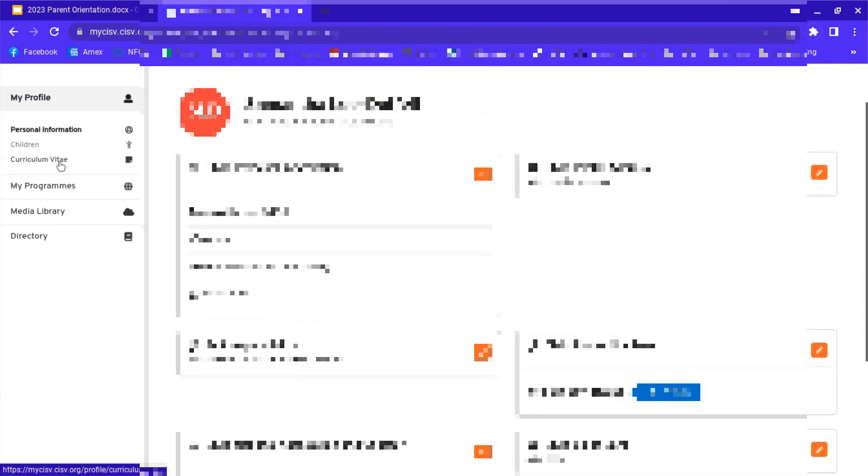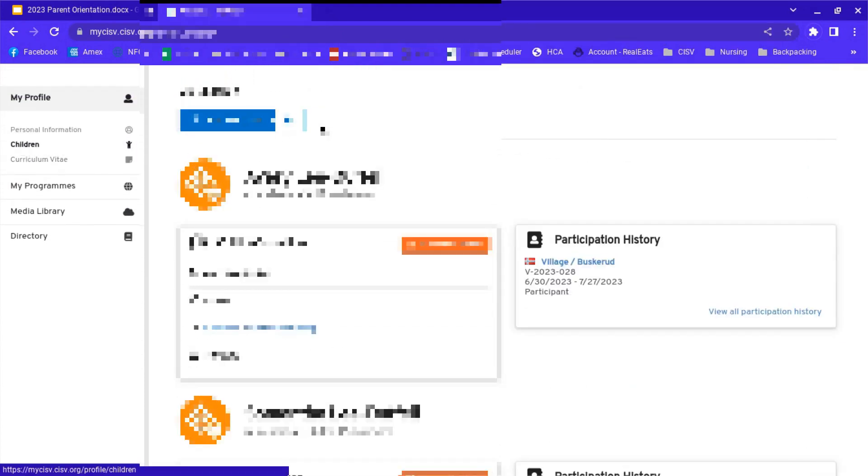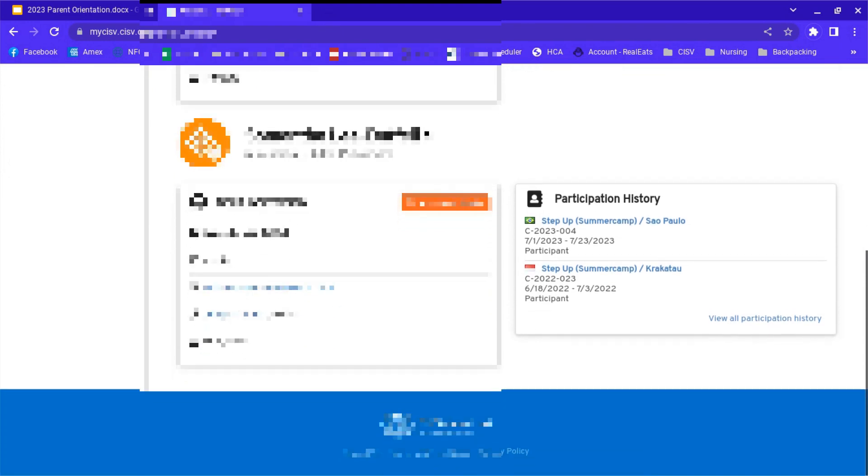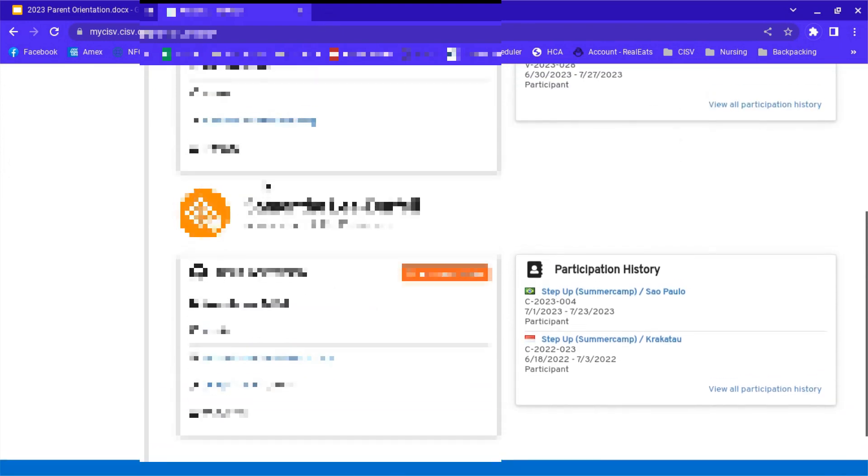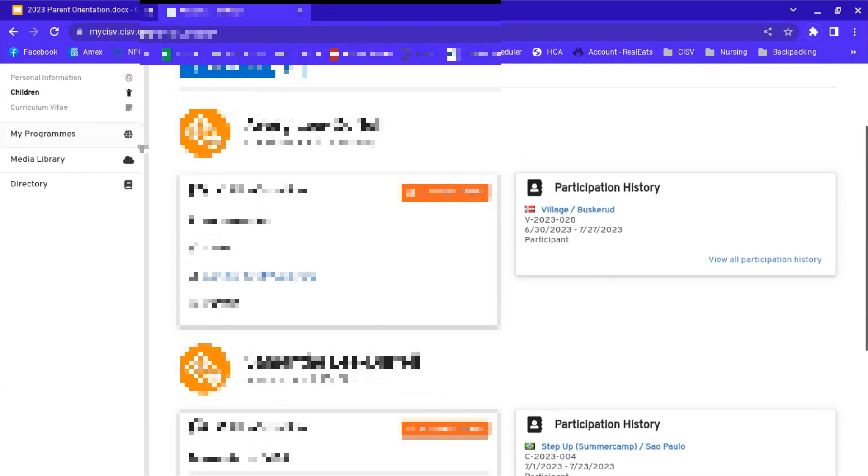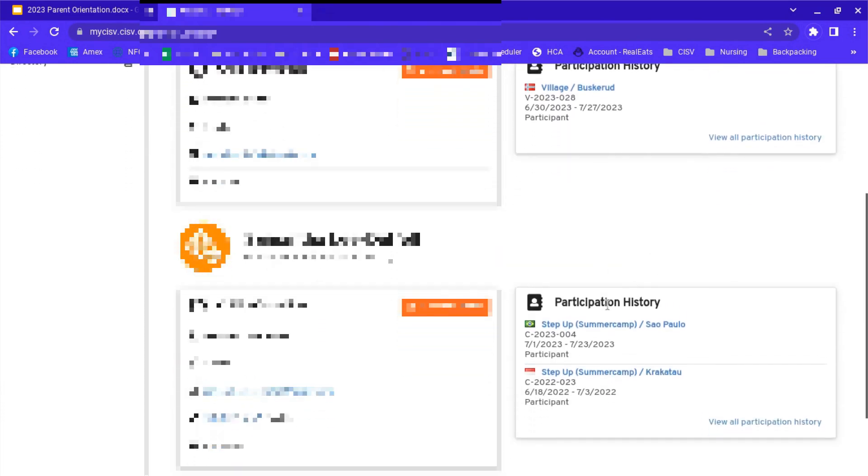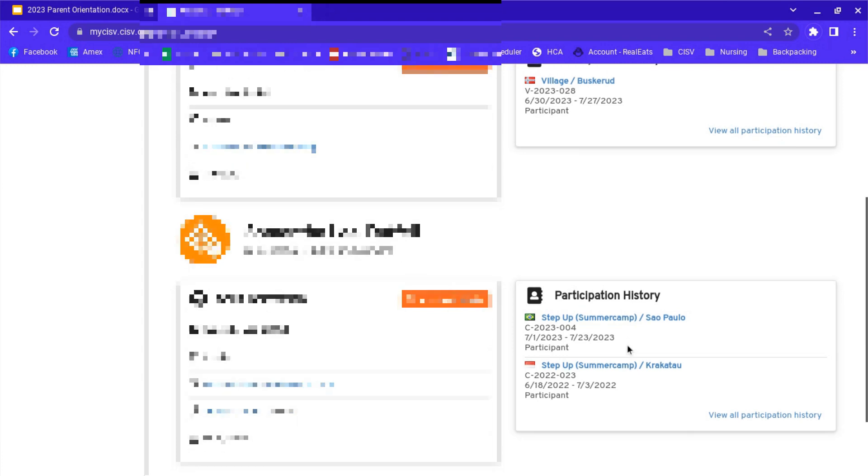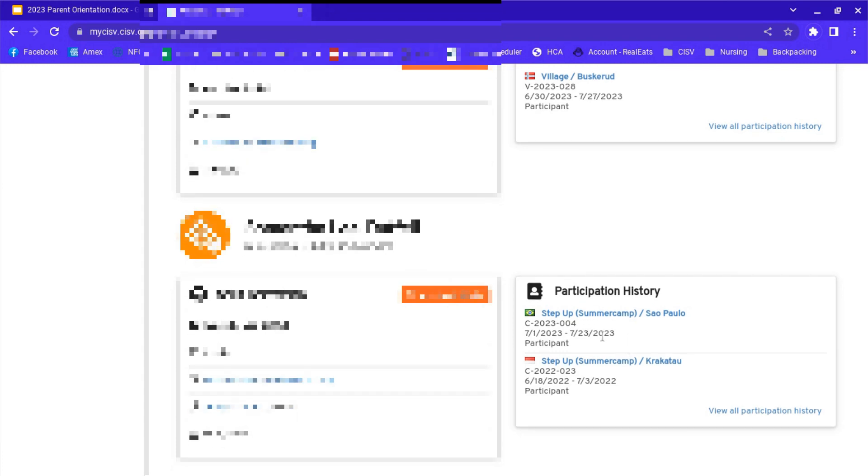So let's go back. We're going to work on some forms here. We've gone to the child under children over here. Go to the child. They should see the program that they're registered for for this summer under their participation history. If it's not there, let me know and I'll make sure we get your child registered correctly in myCISV.